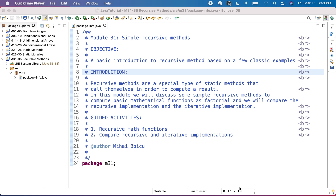Recursive methods are a special type of static methods that call themselves in order to compute a result. In this module, we'll discuss some simple recursive methods to compute basic mathematical functions such as factorial, and we'll compare the recursive implementation and the iterative implementation.